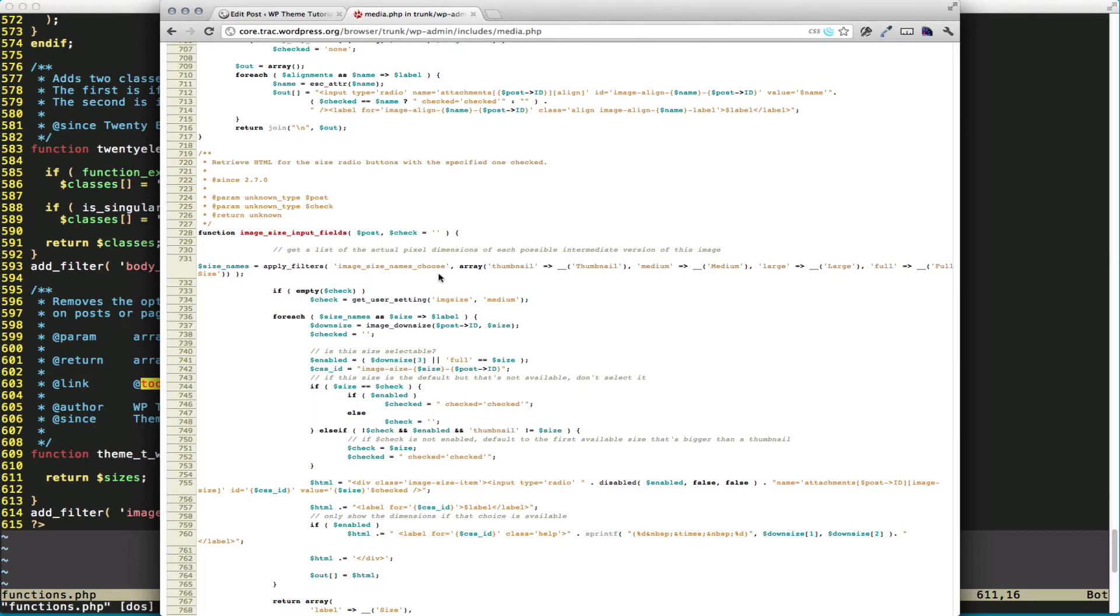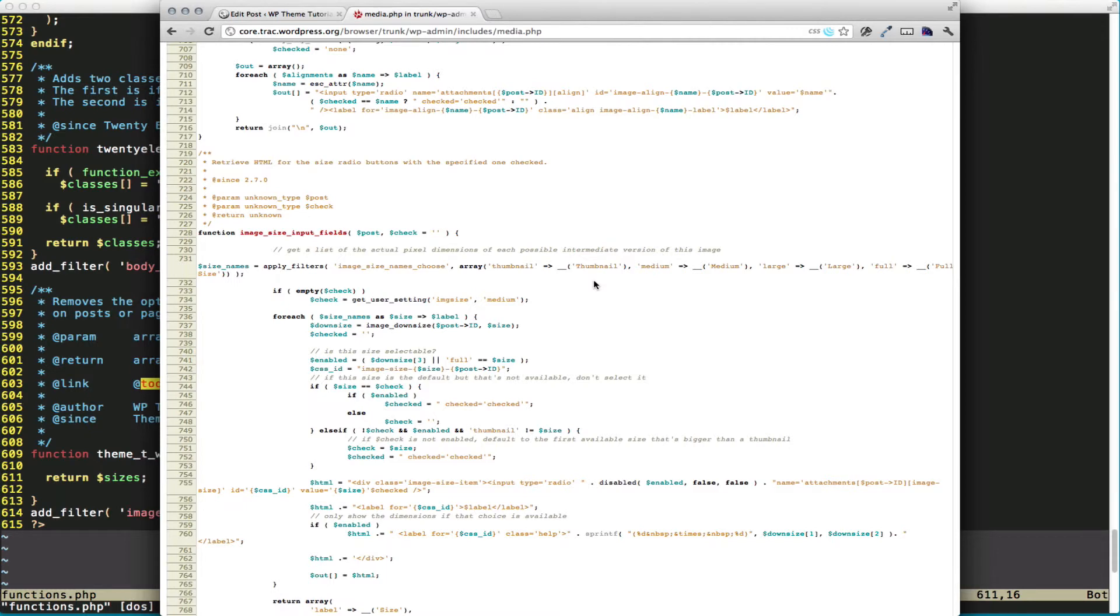What we're passing to it is an array of available options. The first value is the name that we've actually called the image. So if you've done add image-size, that would be this name. And then the text name that the person will actually see. You can see here we have thumbnail, medium, large, and full, which is full-size.